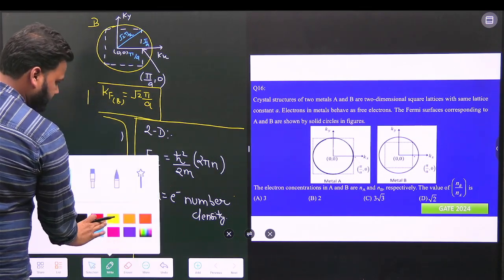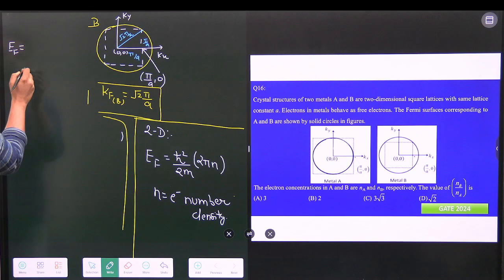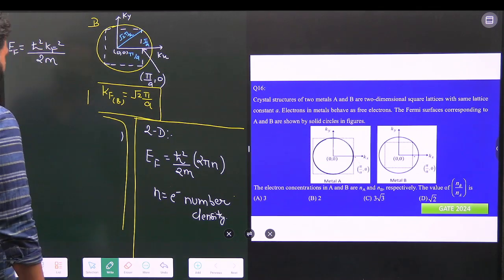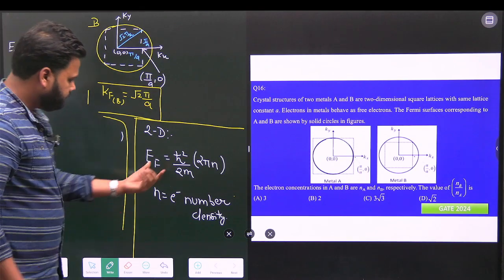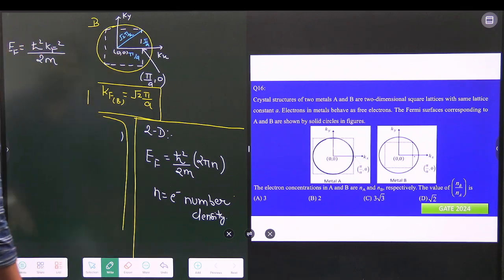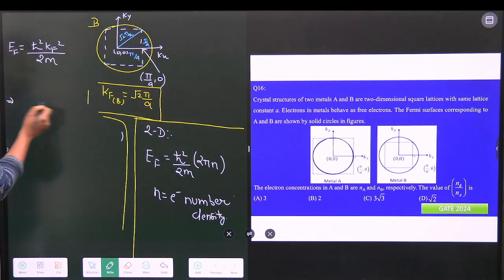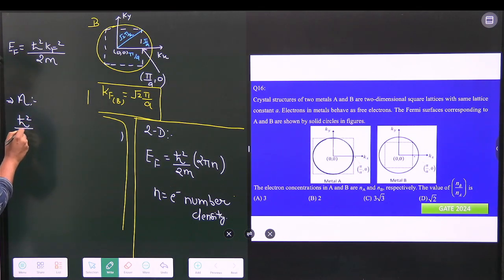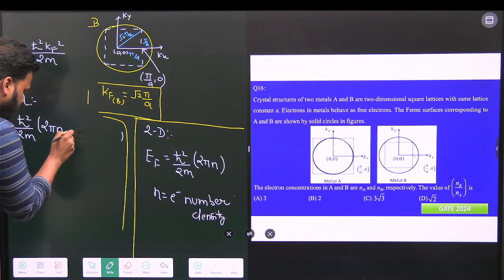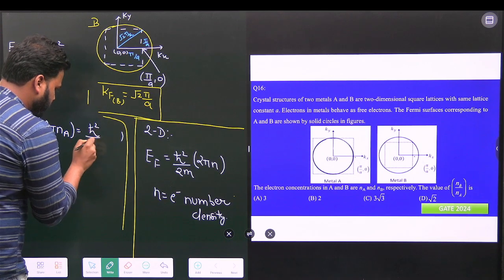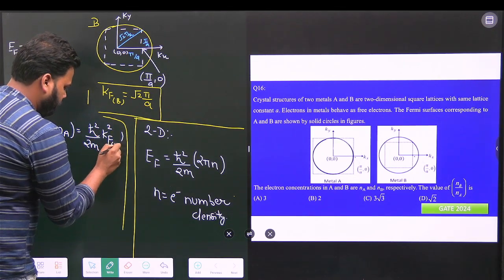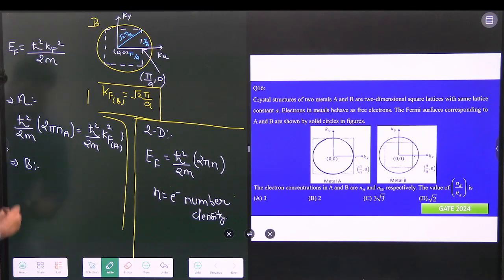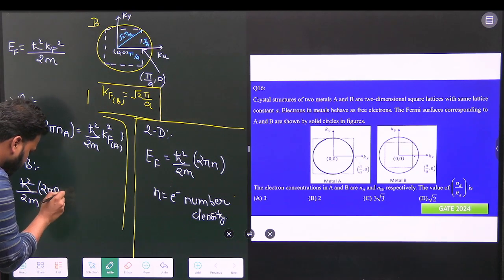We also know that EF = ħ²kF²/2m. For metal A: (ħ²/2m) · 2π·nA = (ħ²/2m) · kF_A². Similarly for metal B: (ħ²/2m) · 2π·nB = (ħ²/2m) · kF_B².